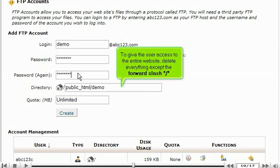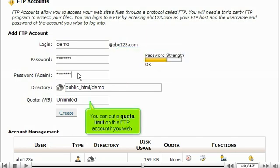To give the user access to the entire website, delete everything except the forward slash. You can put a quota limit on this FTP account if you wish.